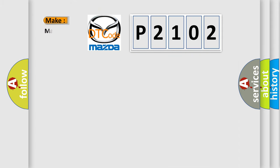So, what does the diagnostic trouble code P2102 interpret specifically for Mazda car manufacturers?